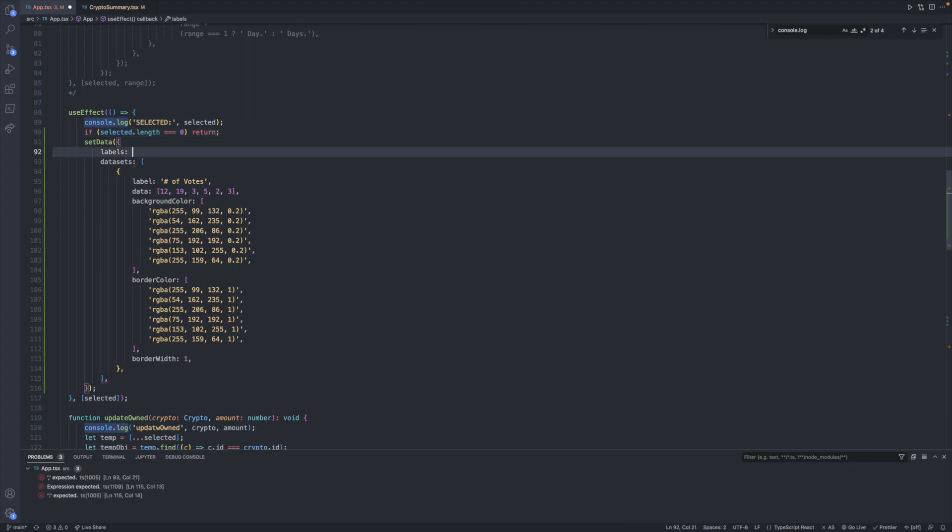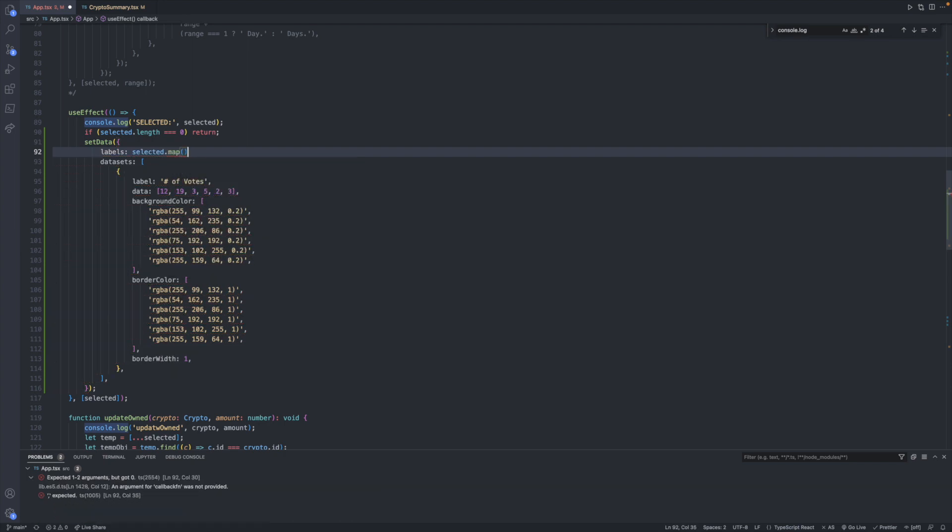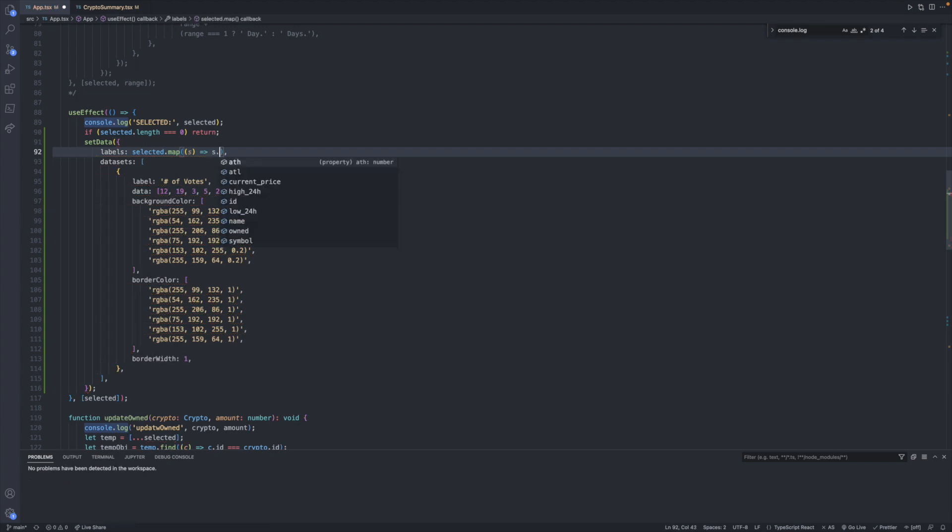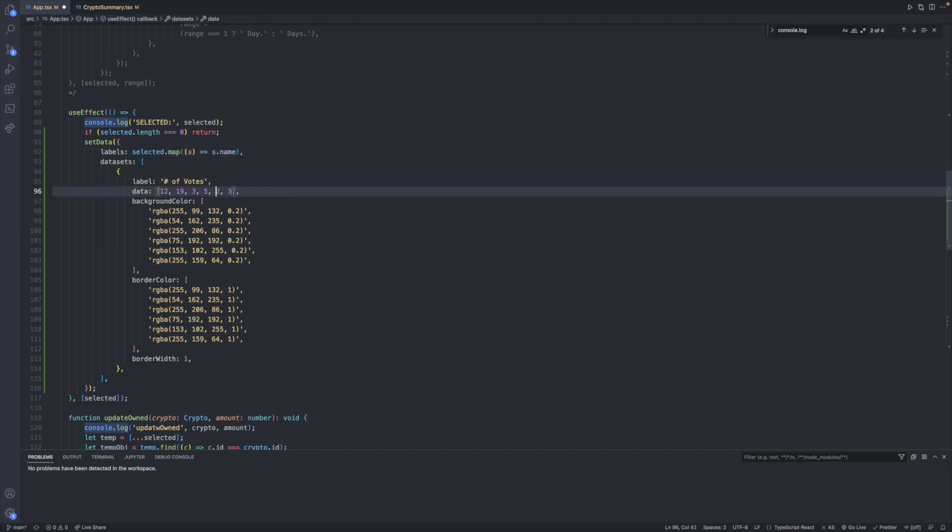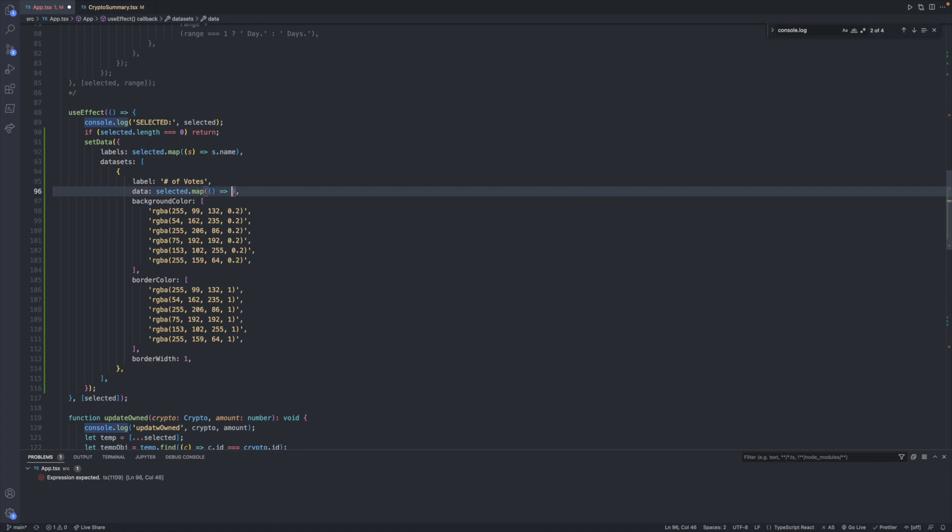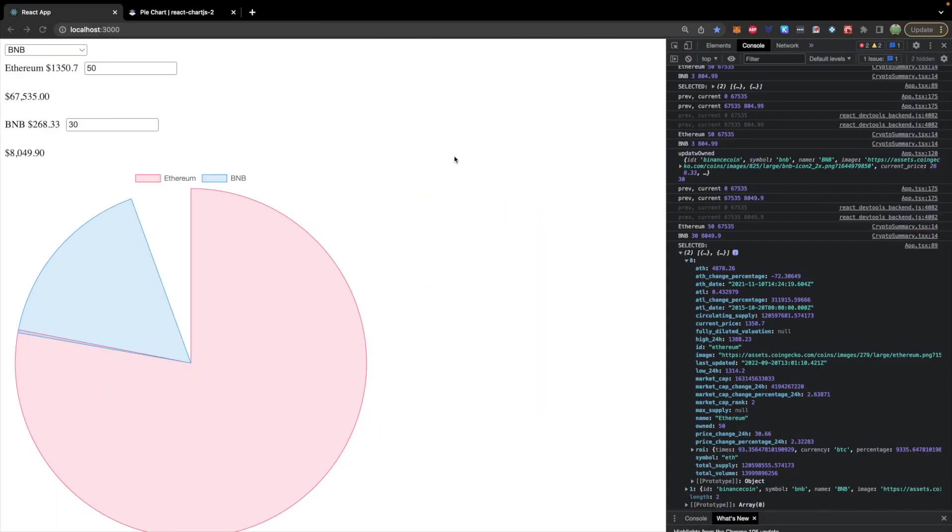So where we have labels, we will remove this array and instead say selected.map and pass in a function here where the parameter each iteration will contain one of the selected elements. And we can just return - actually getting rid of the curly braces - we can return s.name. Without the curly braces it's an implicit return, but it'll only work with a single line. And then for the data we're going to do the same exact thing except just change what data we want. So selected.map passing in an arrow and we will just say s.owned multiplied by s.current_price. Saving this, let's take a look now and it actually appears to be working. So you can see our Ethereum value 67,000 versus BNB is 8,000 so the ratio is much bigger to Ethereum and you can visually see that very quickly with this pie chart.